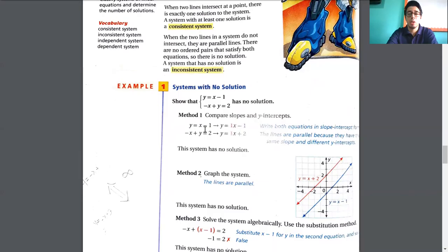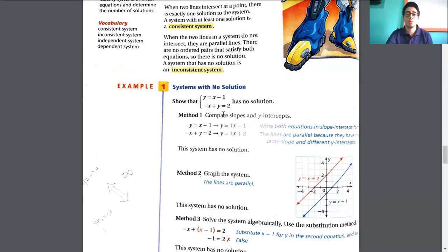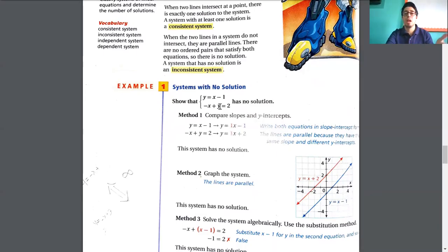For example, for the first equation, what is the slope? The number with x is 1. To compare the slope, we need to write the equation in the form y equals mx plus b, where m is the coefficient of x. When you move the x term to the other side, it's going to be positive, so they have the same slope.